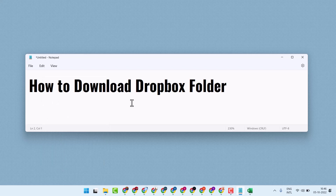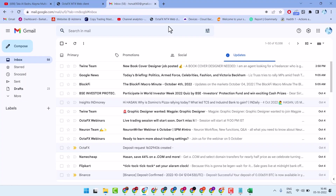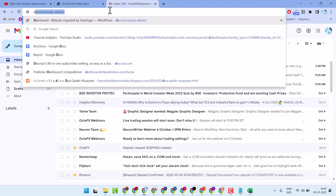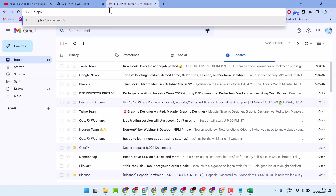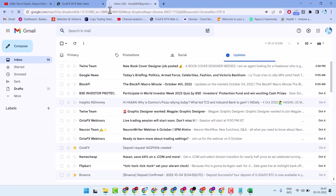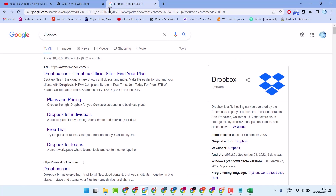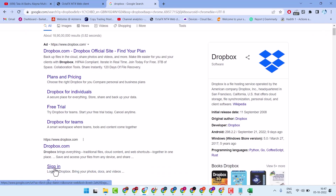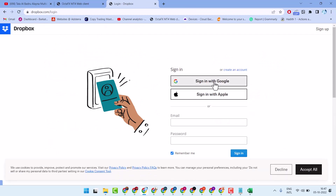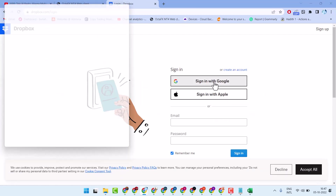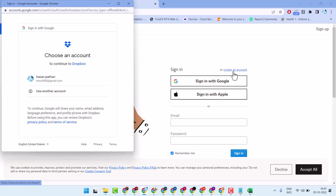Hello friends, in this video I will show you how to download a Dropbox folder. So firstly, log in to dropbox.com. Sign in to your account, or create an account if you don't have one.